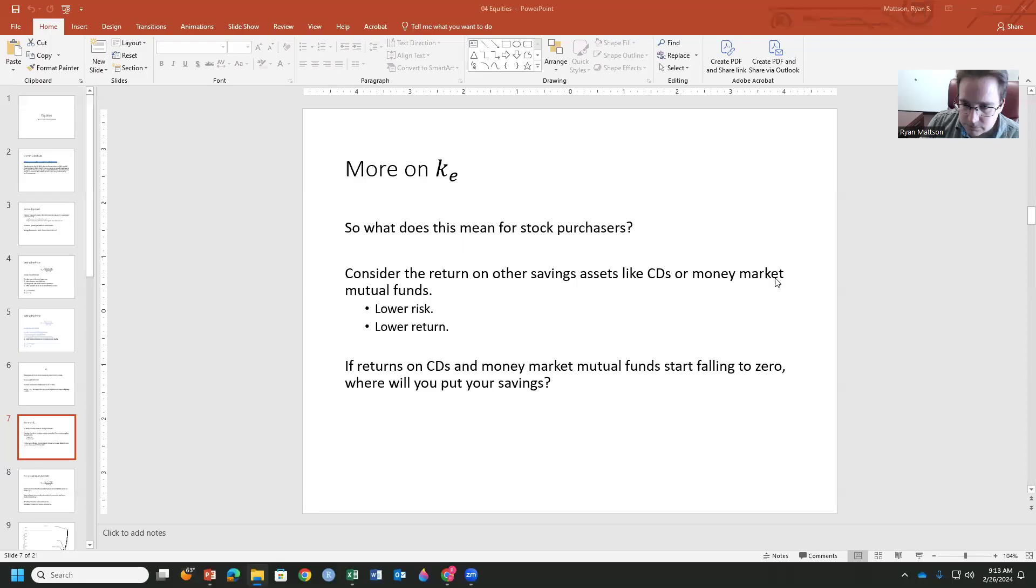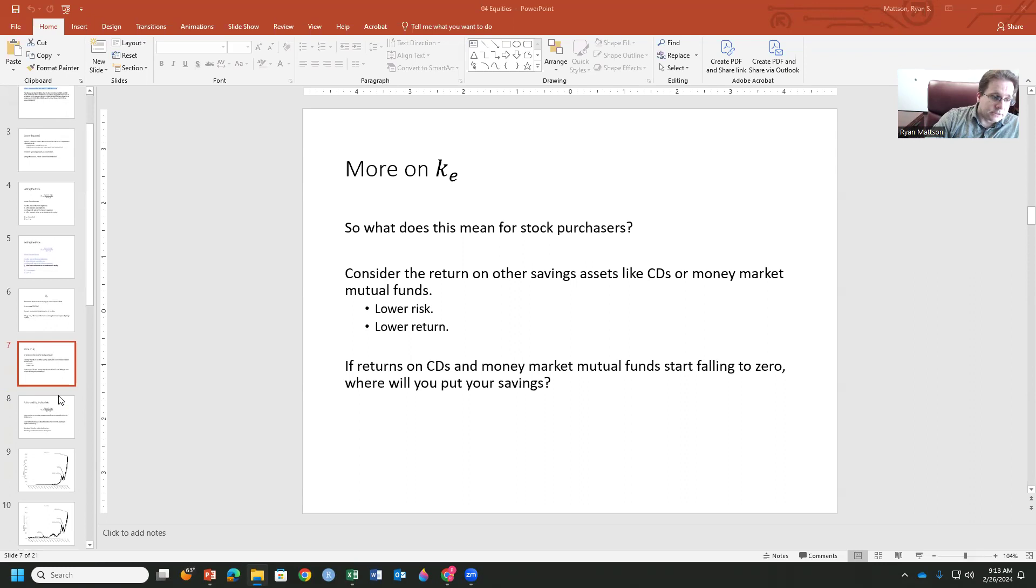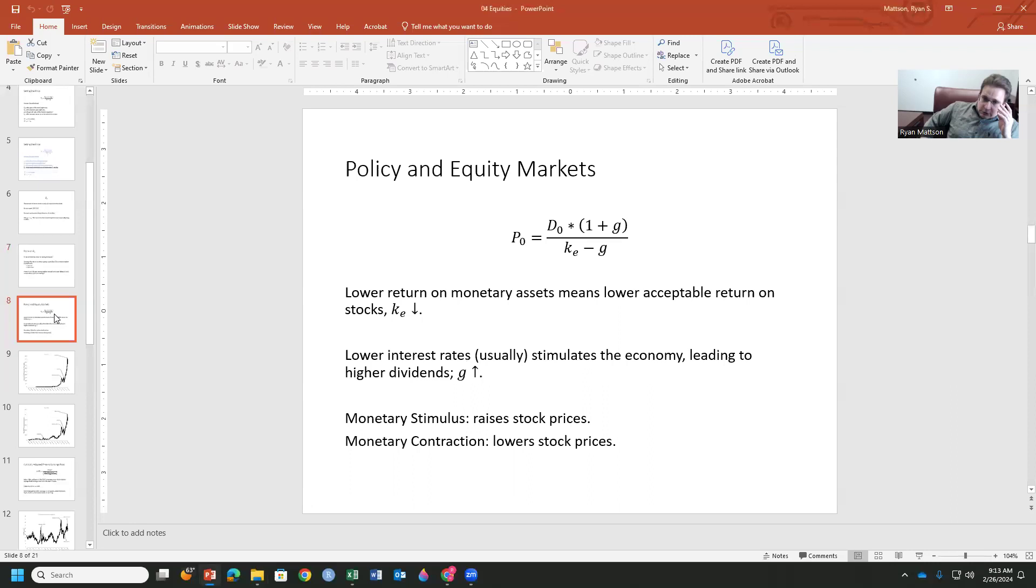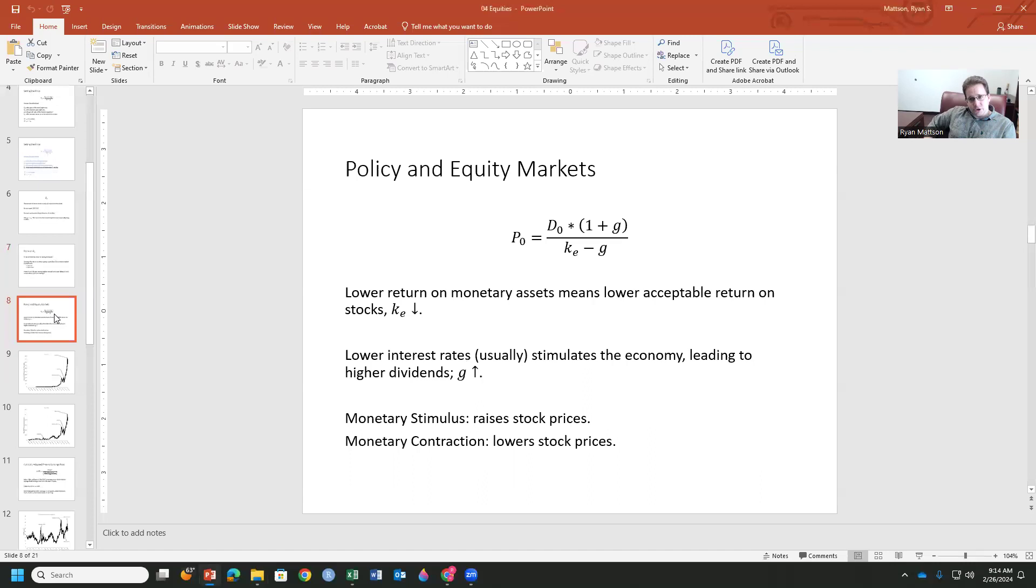Okay. So I've resumed recording. If we are at a zero lower interest rate return on CDs, money market mutual funds, where do you go for store of value? You can go into stocks. You can go into crypto. You can go into a number of different kinds of investments, which traditionally are for speculation. The issue being is that it becomes more risky, right? To get that store of value, you're now taking on more risk. So a lower return on monetary assets, the lower return on medium of exchange and store of value means a lower acceptable return for savers to purchase stocks instead.